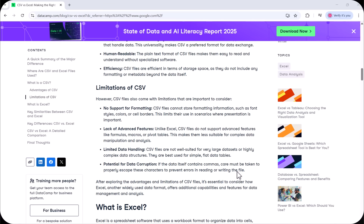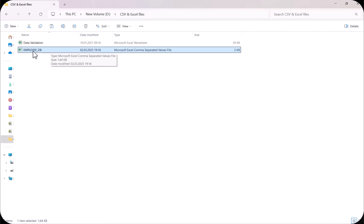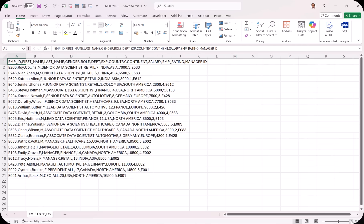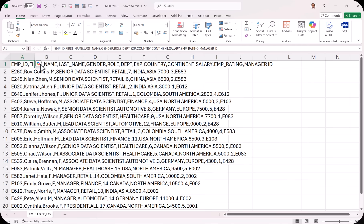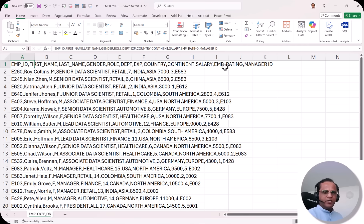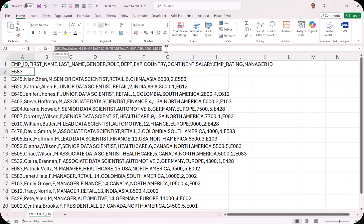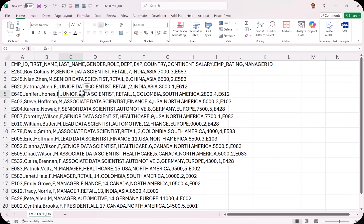Now you have a good idea about what CSV is and how it differs from Microsoft Excel. Let's go to the practical part. Here we have one CSV file — employee database. When I double-click this CSV file, it opens in Microsoft Excel. I can see it contains some records. In the first row we have column titles: employee ID, first name, last name, gender, role, department, experience, country, continent, salary, employee rating, and manager ID. However, everything is clubbed into one cell — if I click A1 or A2, all the data is written in just one cell.